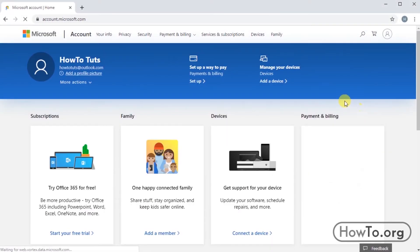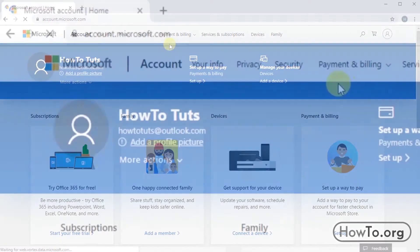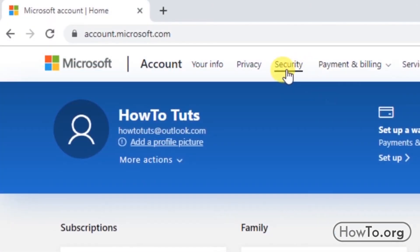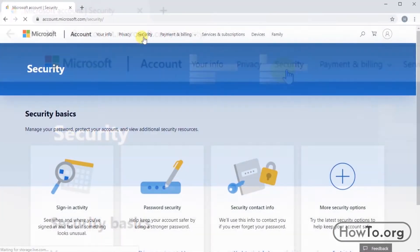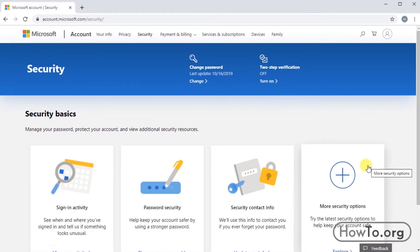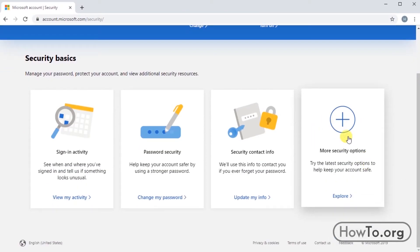Now, click on the Security tab. We then choose More Security Options.